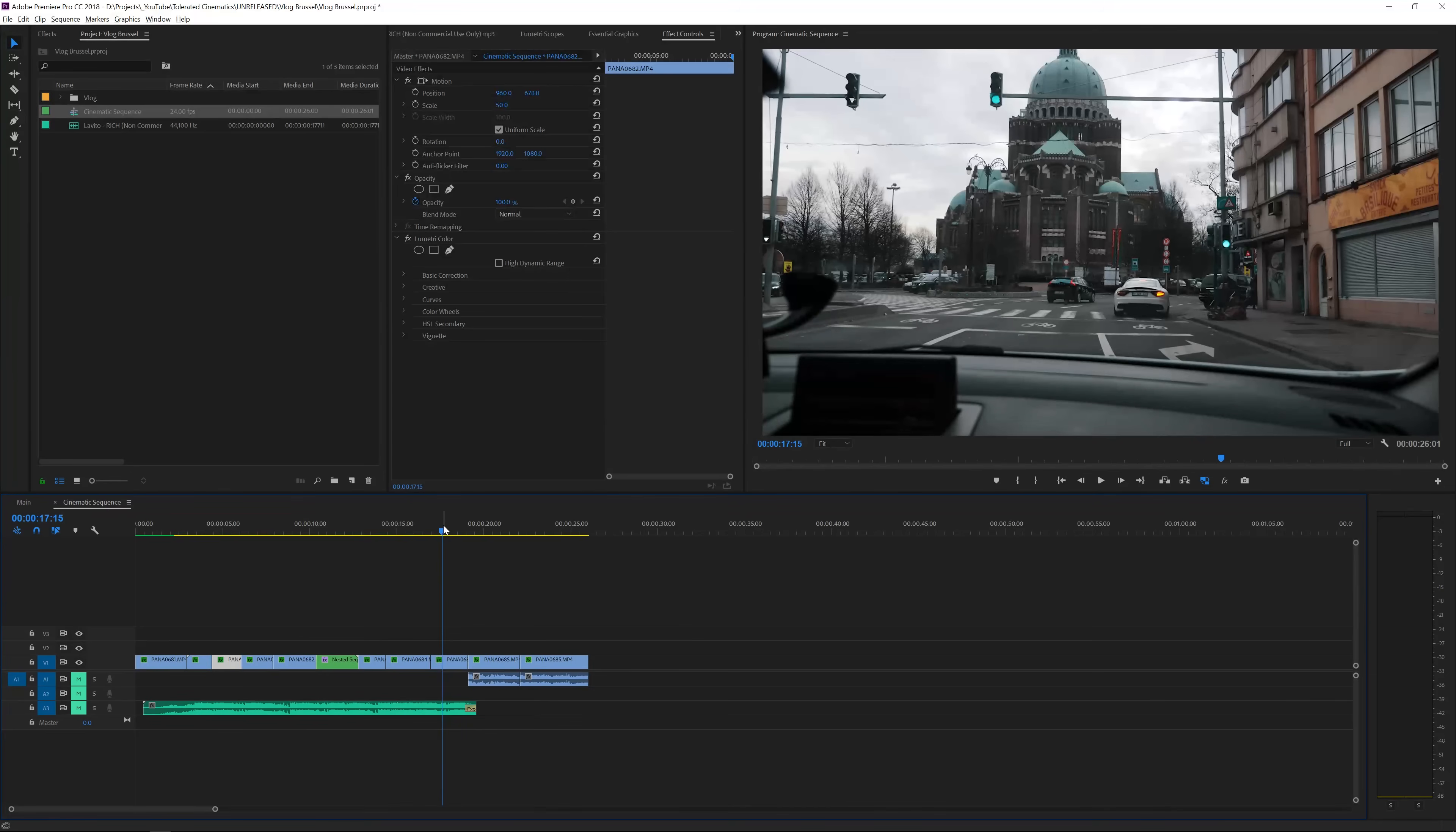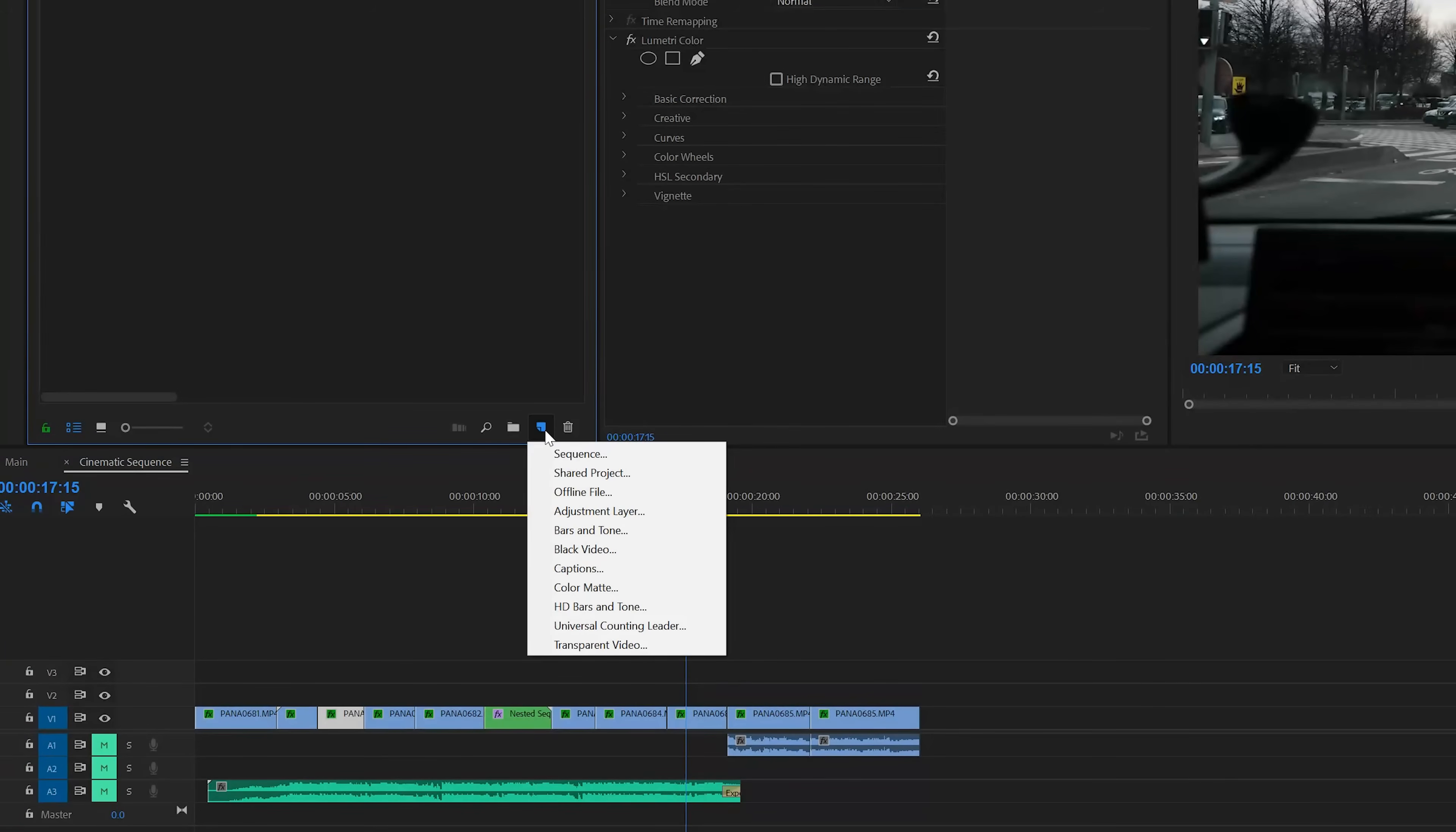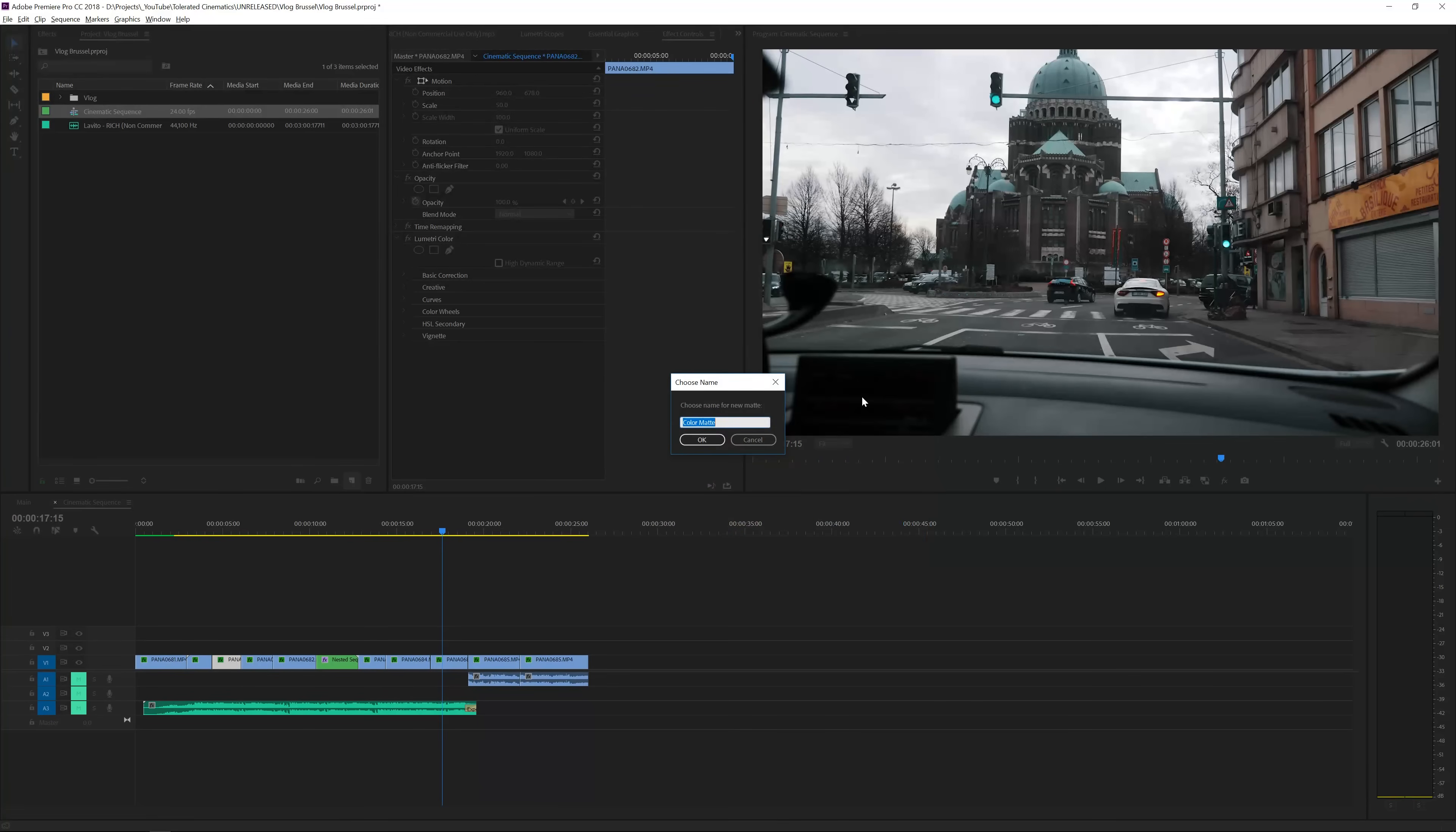Alright so I want to animate them in and out. The first thing that I like to do, and this is just my technique, a lot of people will probably have different techniques but this is my take on it and I find it very easy. What I like to do is go to Sequence and add a color matte, then I click OK and I'll make it completely black and click OK again.